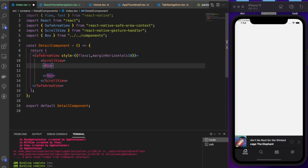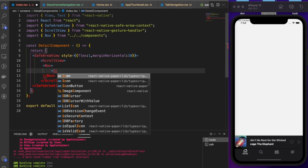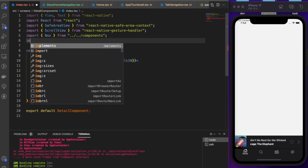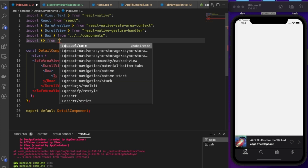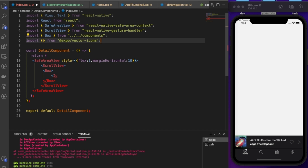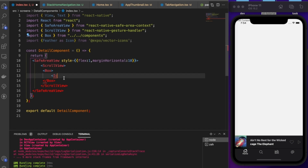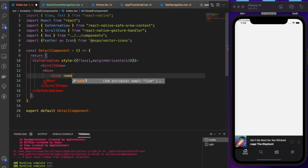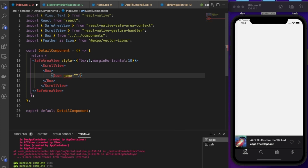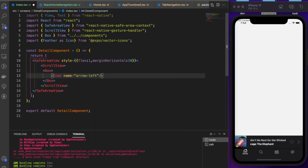Inside the Box we import an icon from Expo Vector Icons — specifically Feather icons — and use the name `arrow-left` with size 20 to render a back arrow.